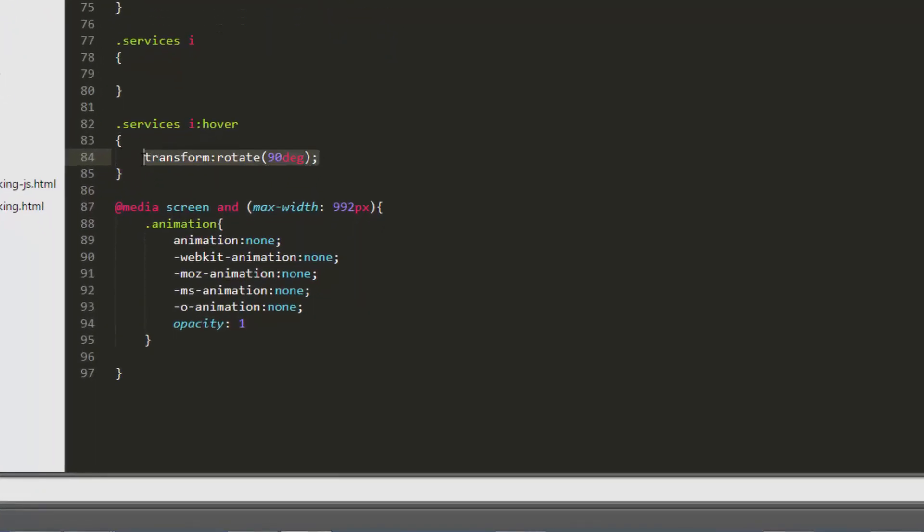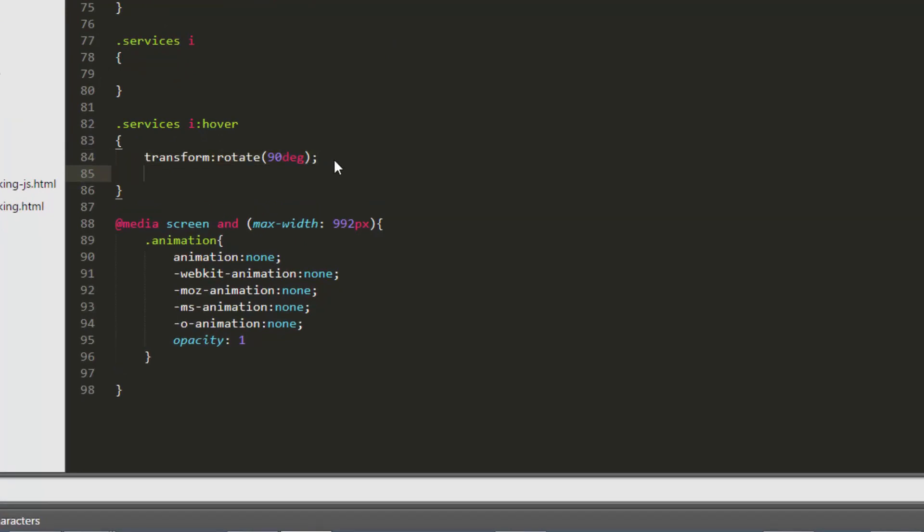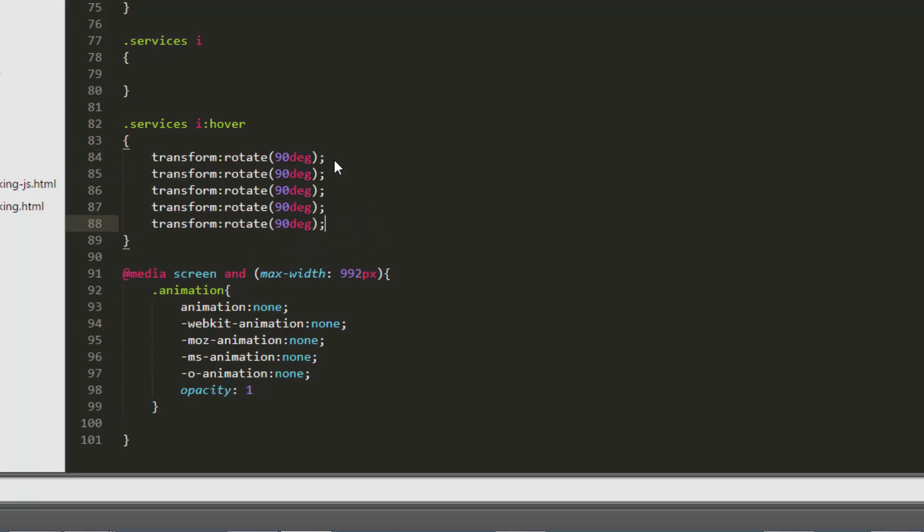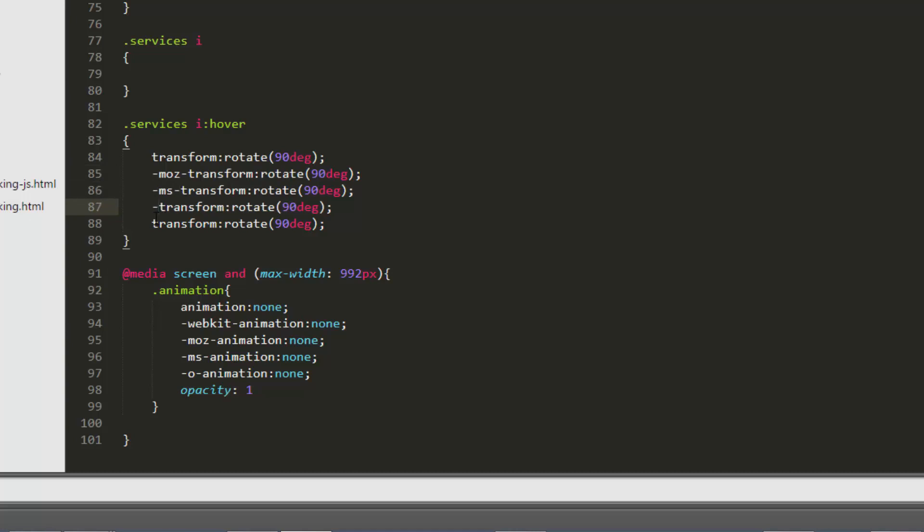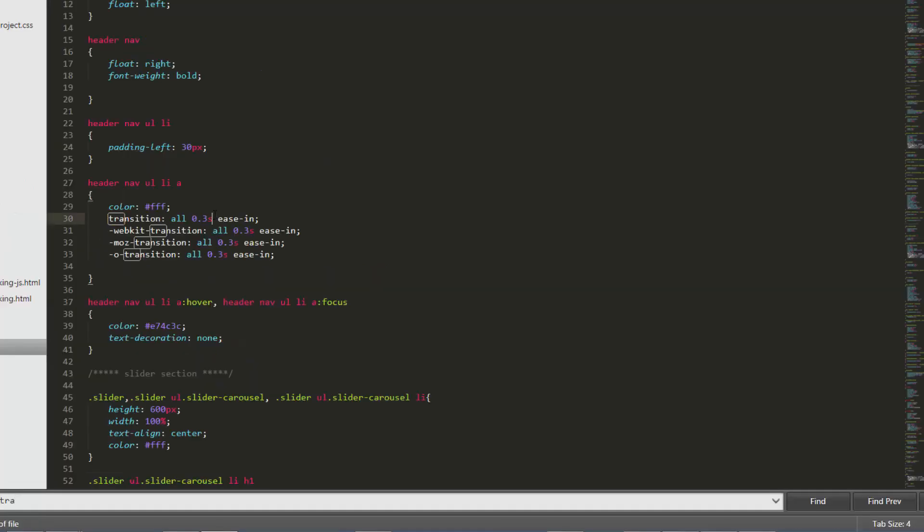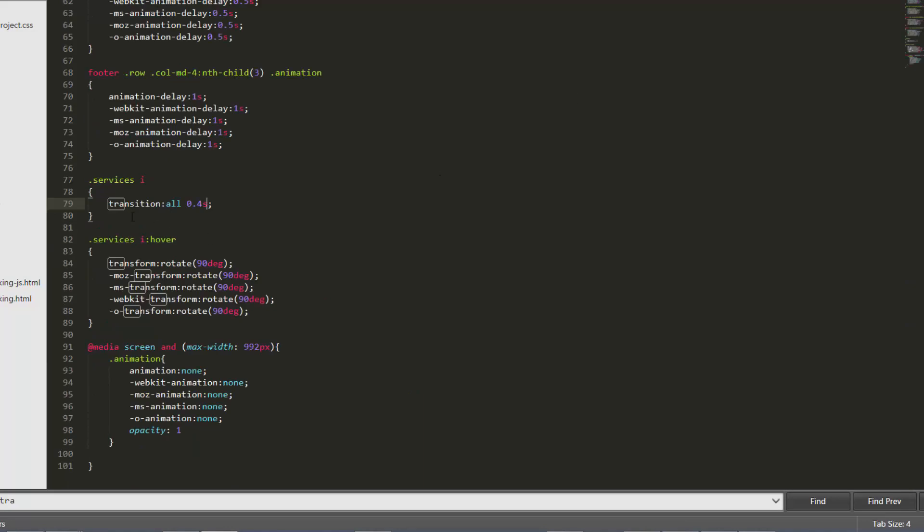What we are providing is rotate, so it will rotate on hover. How much? 90 degree. This deg is for degree. Now copy it and paste it four more times because of browser support or browser compatibility, and add prefixes: -moz, -ms, -webkit, -o. And here write transition all 0.4s. Let's copy transition from here and paste it here.